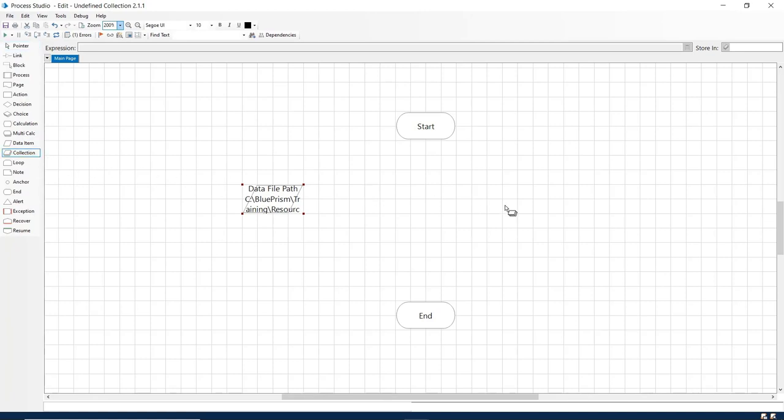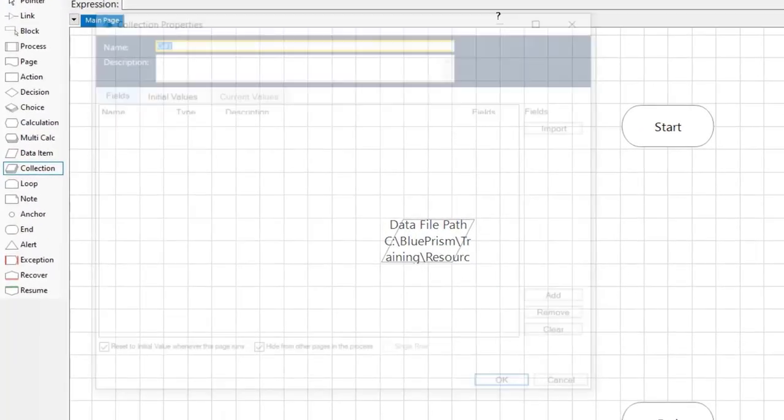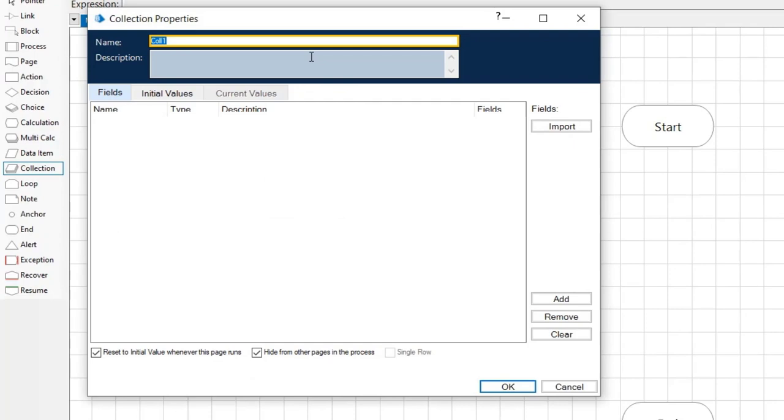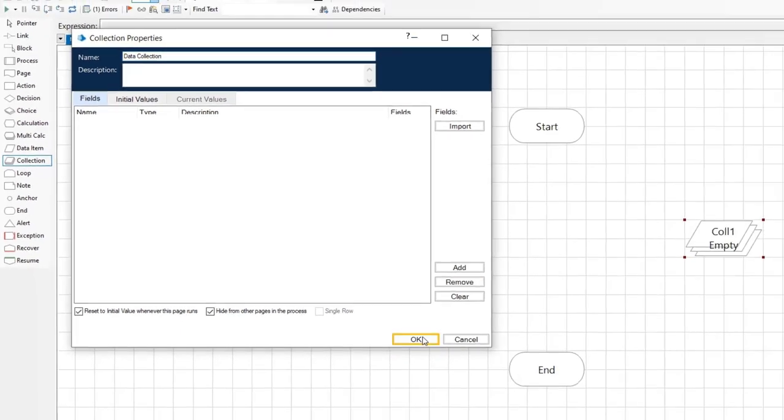Add a new collection stage named data collection and leave the fields and initial value tabs empty. The information for this undefined collection will be populated by the names CSV file. Click on OK.